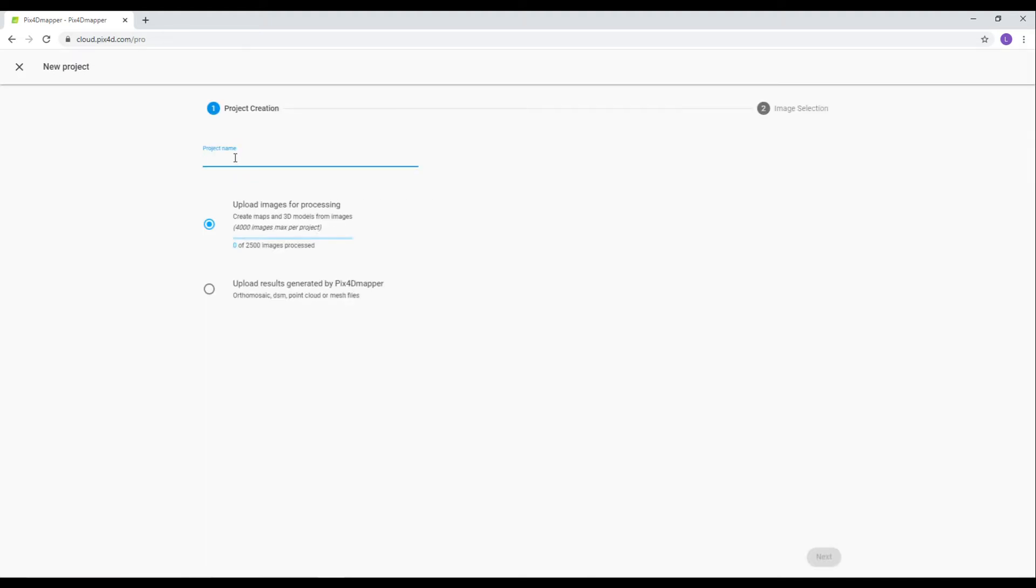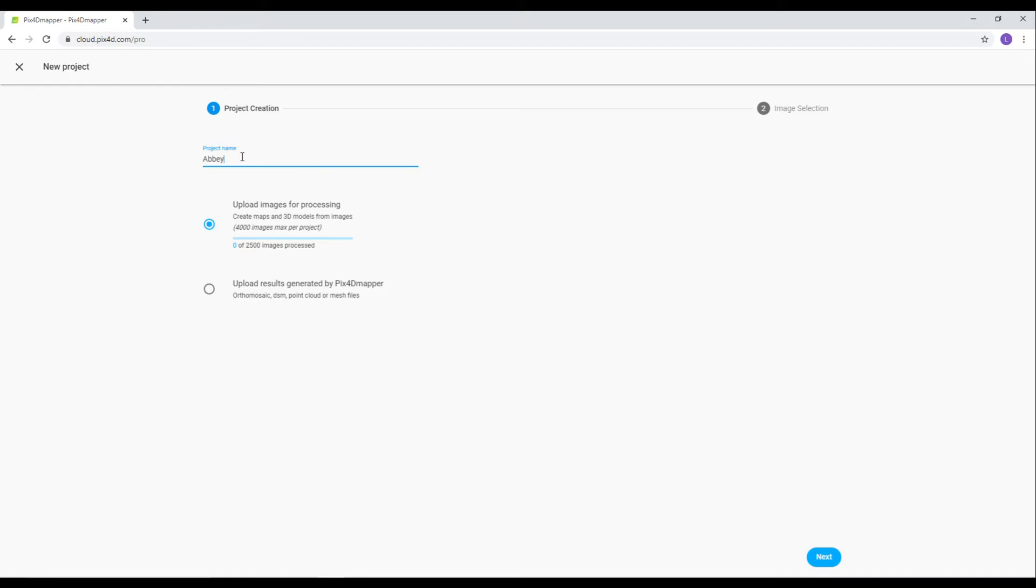Create a new project and give it a title. Make sure you've selected Upload images for processing. I'm calling this one Abbey. Click Next.